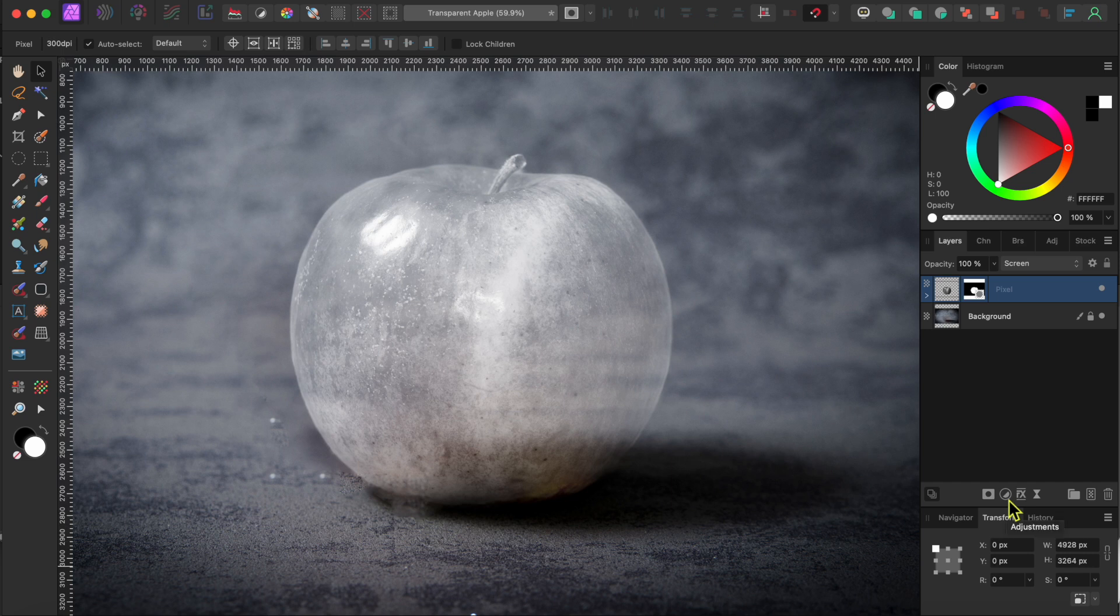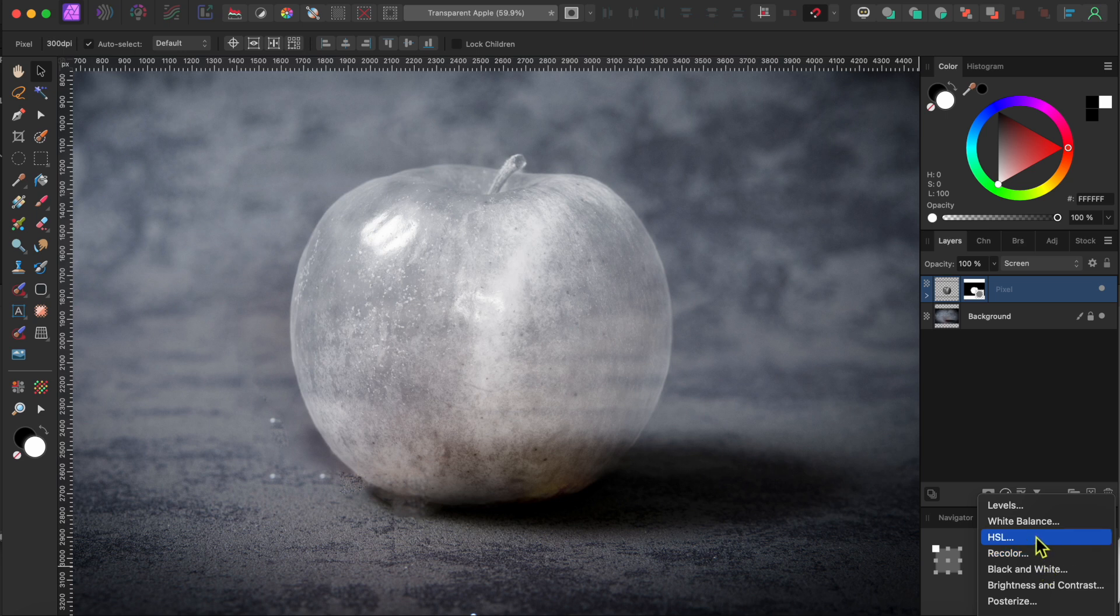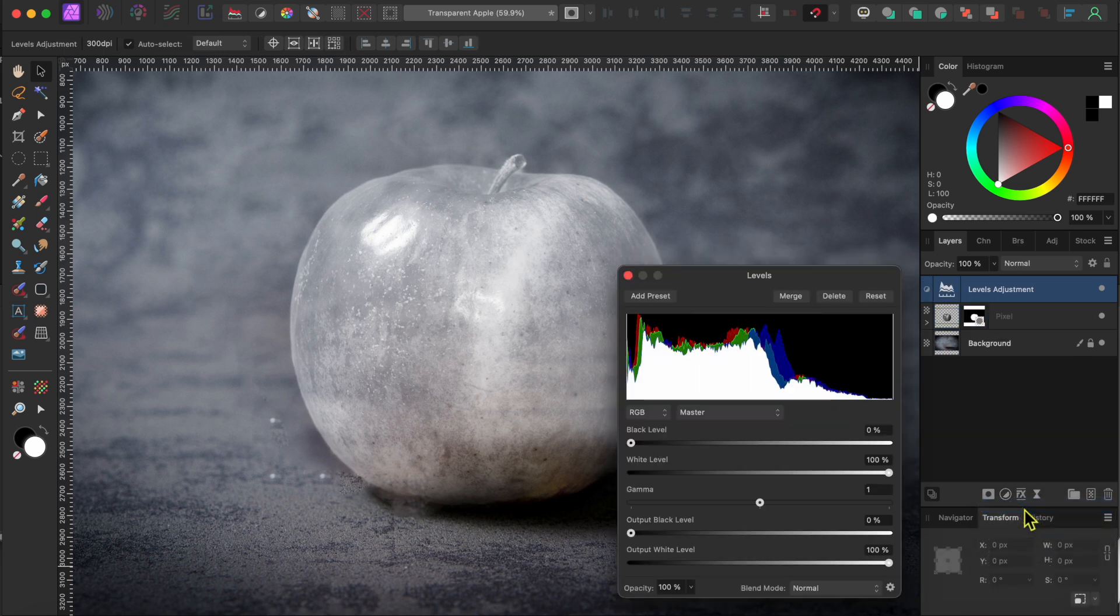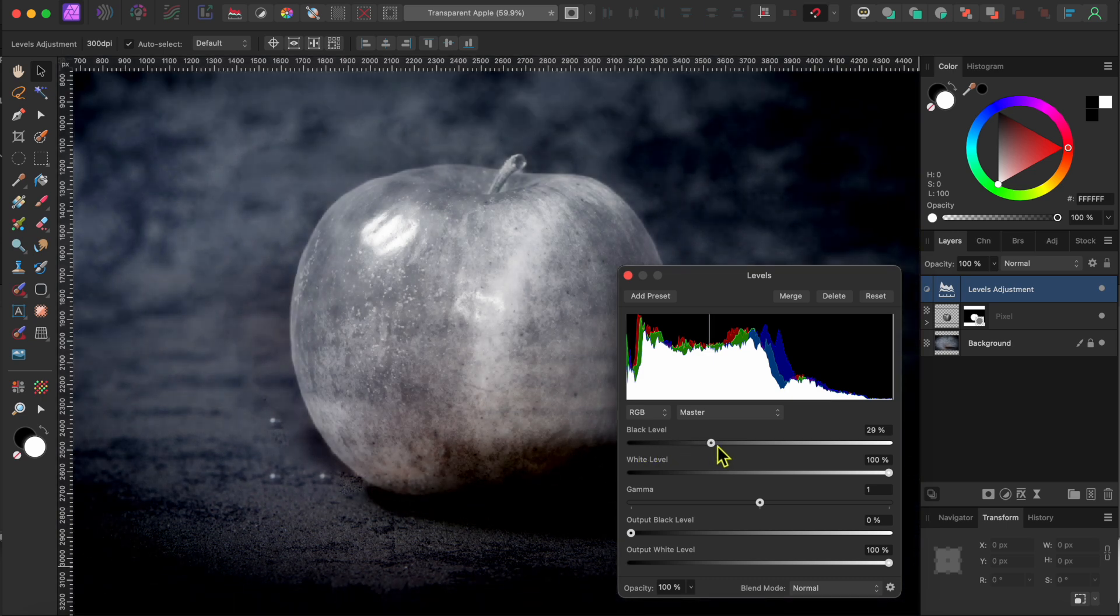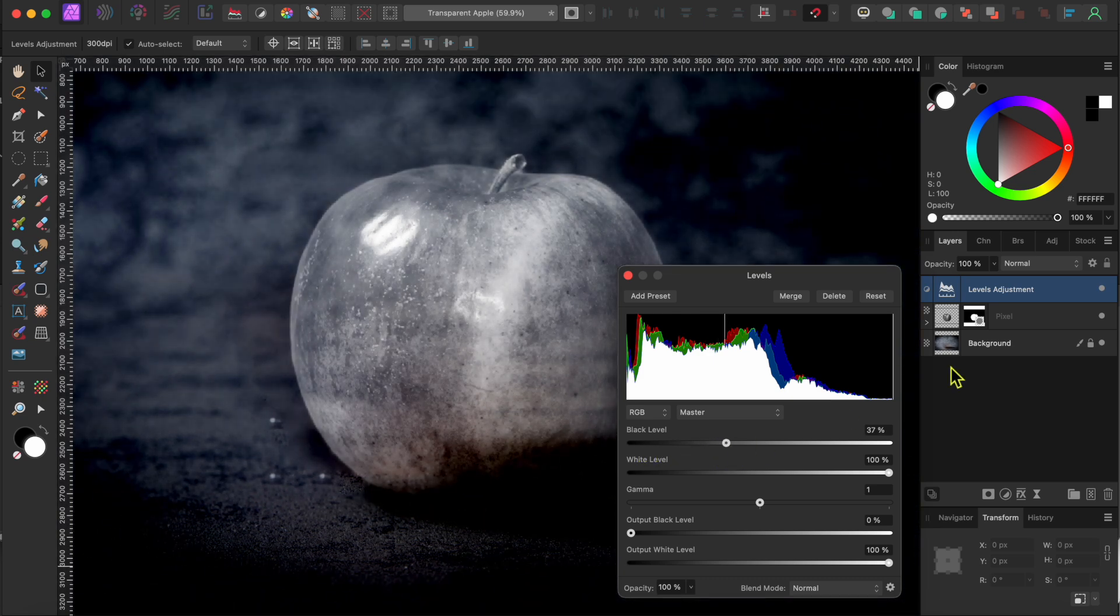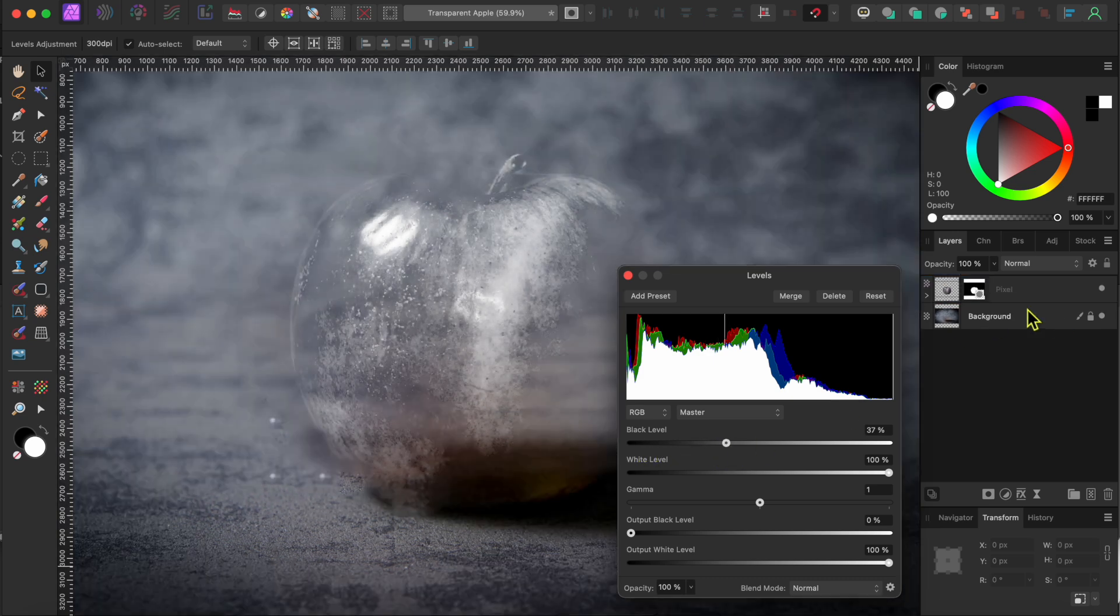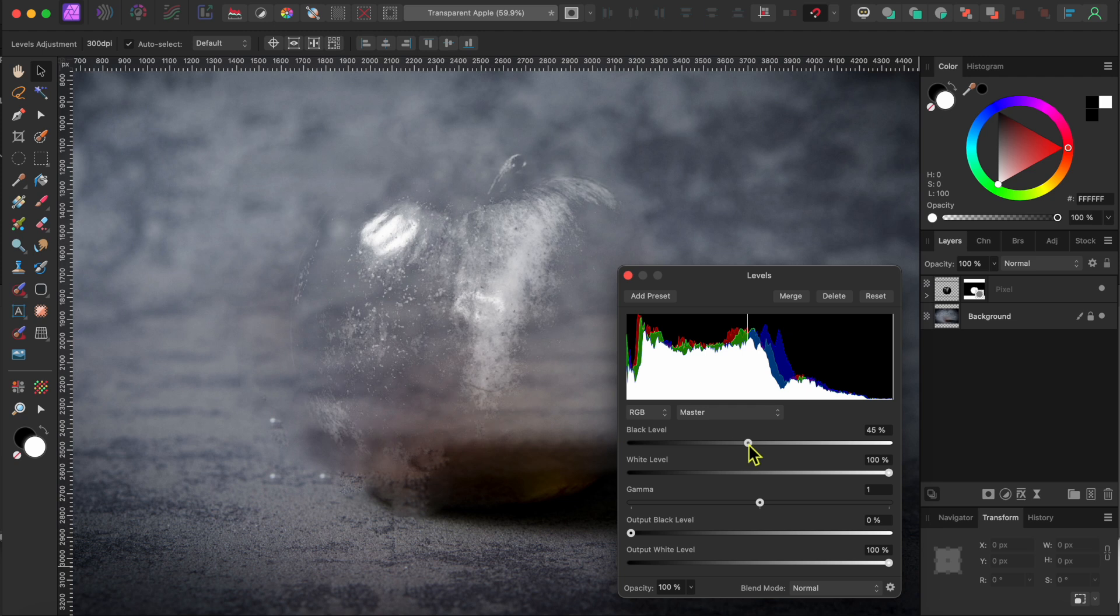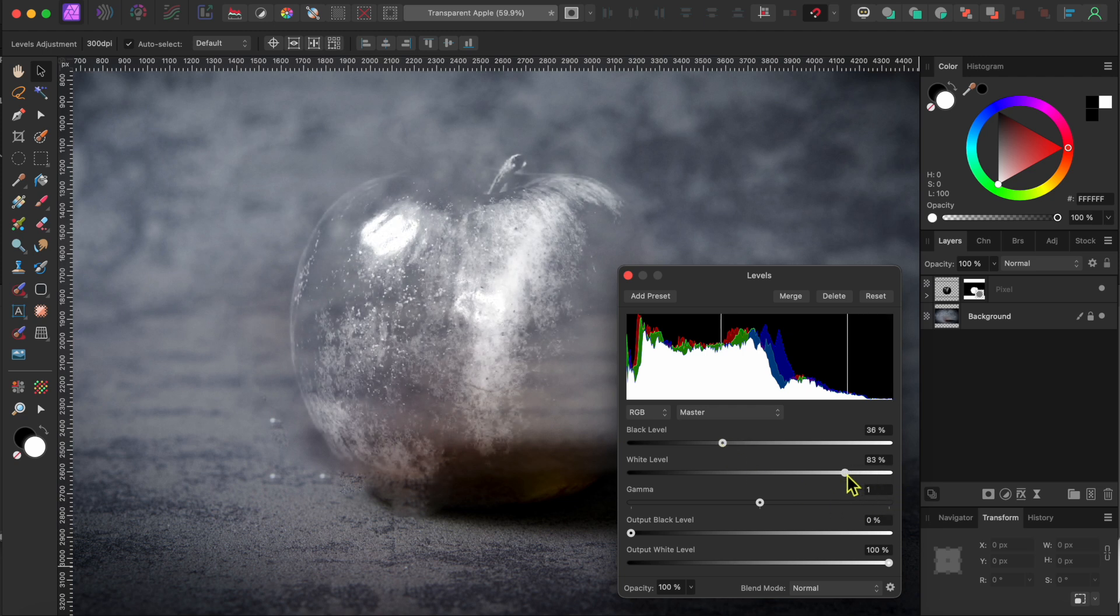First, I'll go back down to the adjustments button and select levels. I'll slide the black level to the right a bit and the white levels to the left until the apple is really starting to look a bit more invisible. Again, you need to click drag the adjustment layer onto the apple layer so that it doesn't affect the background.